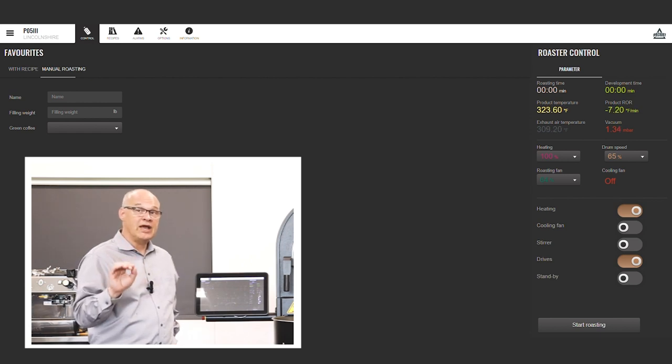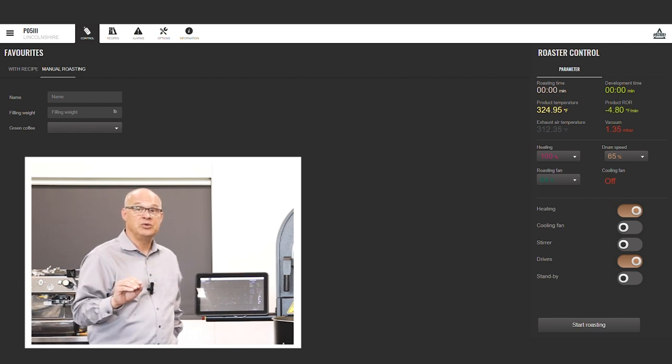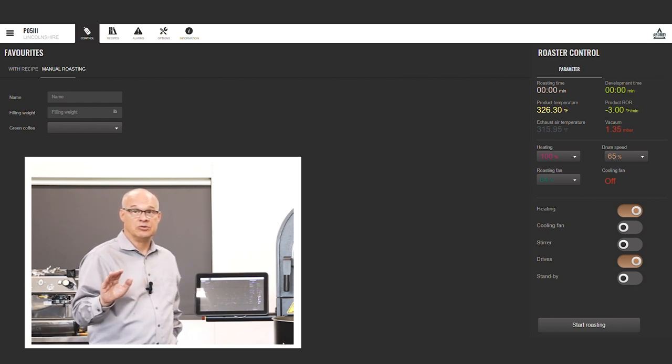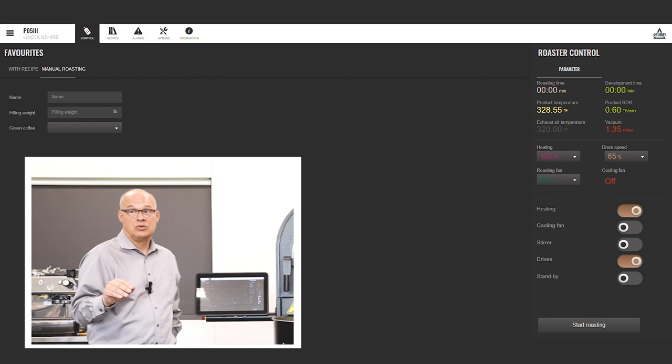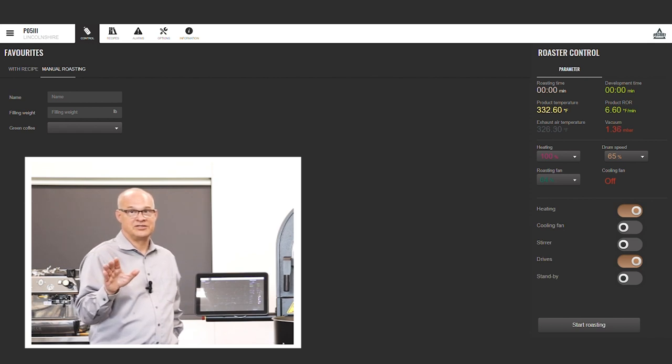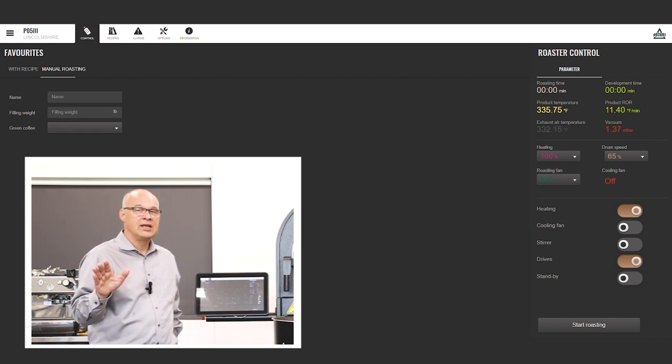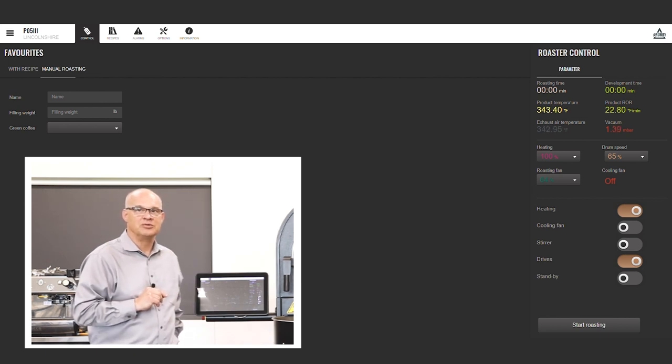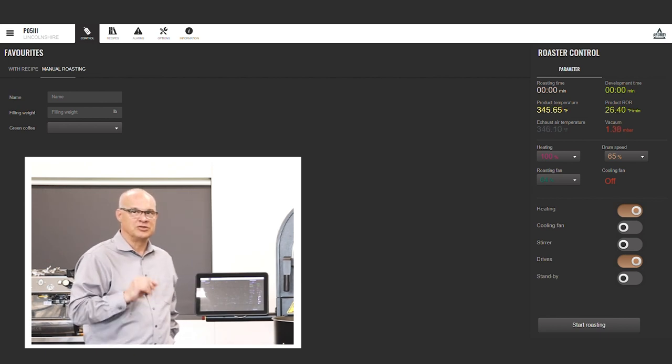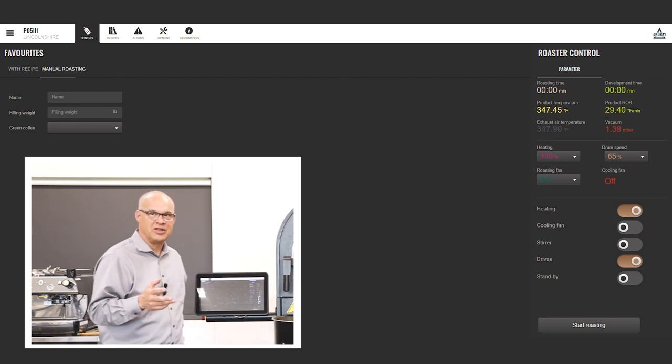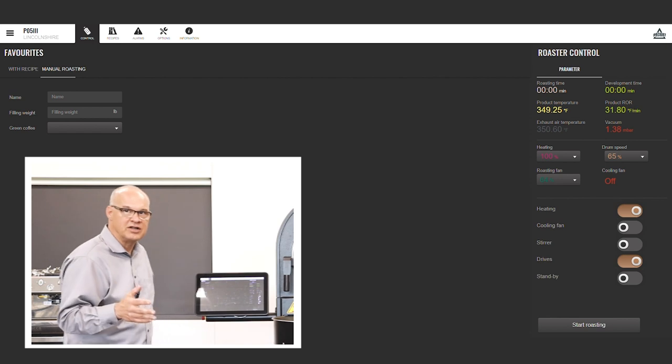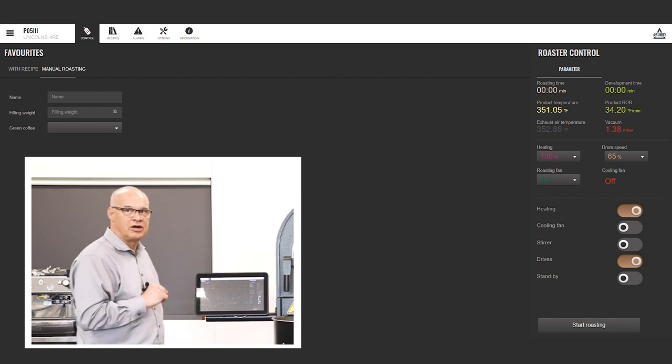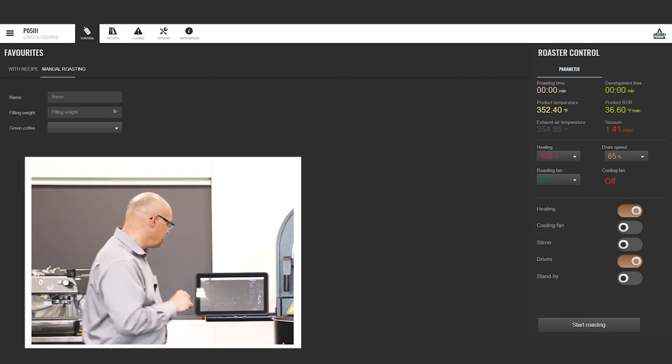So we have the option to do a complete manual roast, which everybody's probably familiar with doing that. I'm going to run a recipe roast today, which is how most people do most of their roasts. Once you find the recipe that you like, the profile that you like, you're going to run from a recipe.